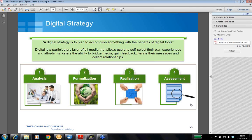It's basically like a layer which involves all media that allows users to self-select or self-service their own experiences, and enables marketers the ability to bridge media, gain feedback, iterate their messages, and collect relationships. Today, thanks to mobile and other connected devices, all media has become digital and all experiences can be digital too.